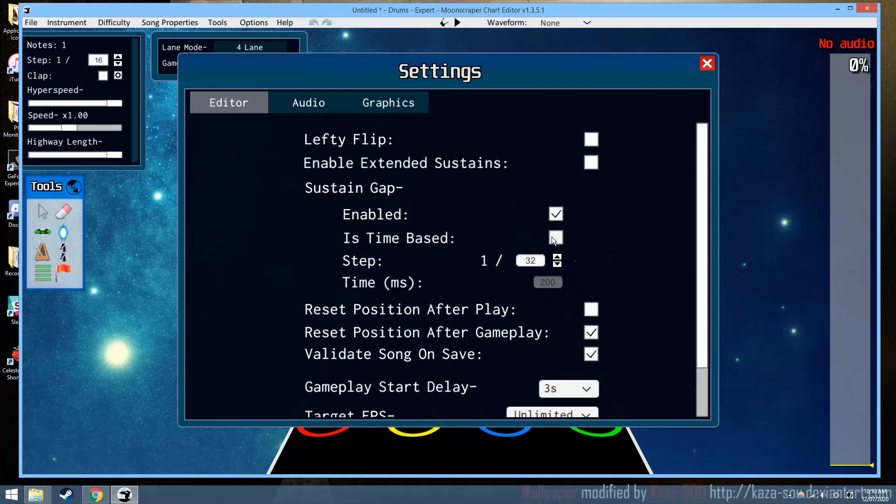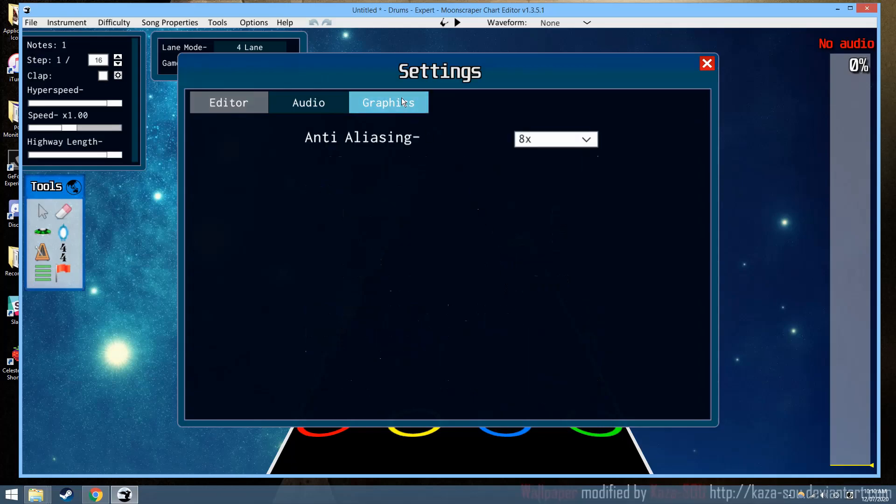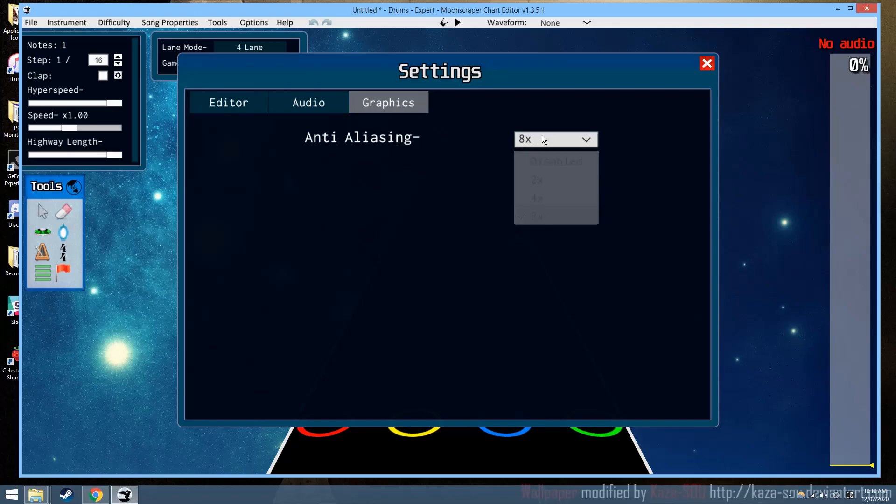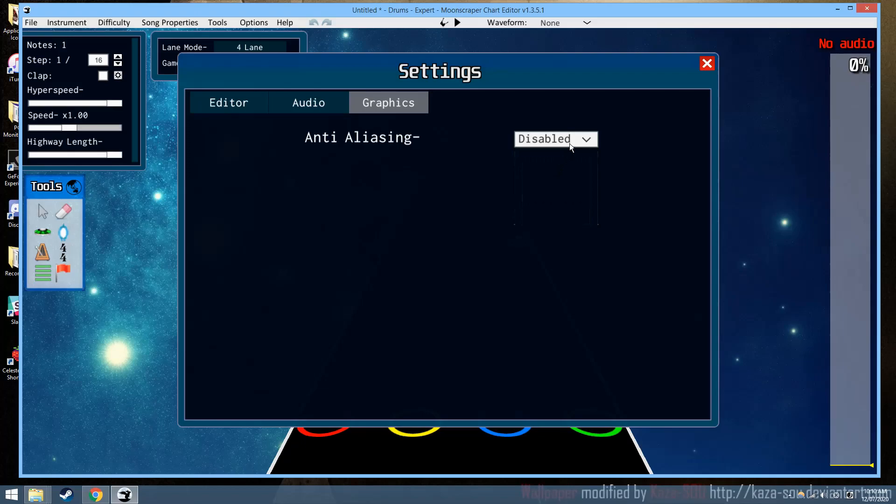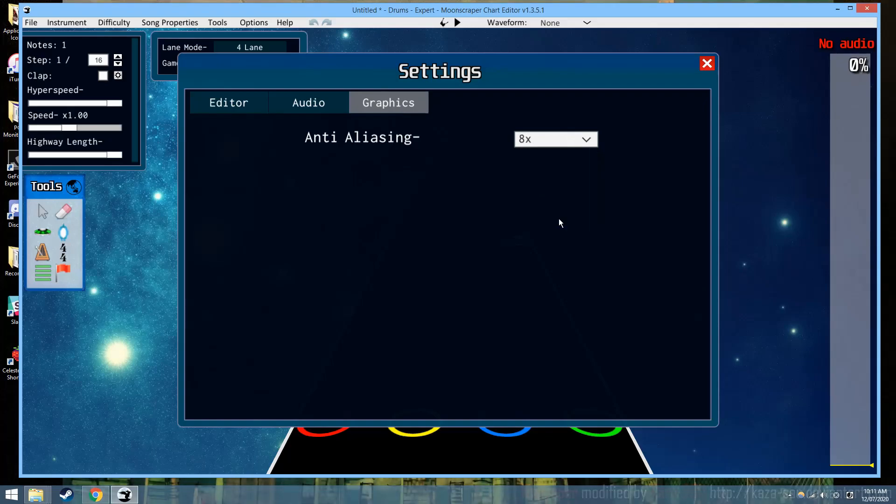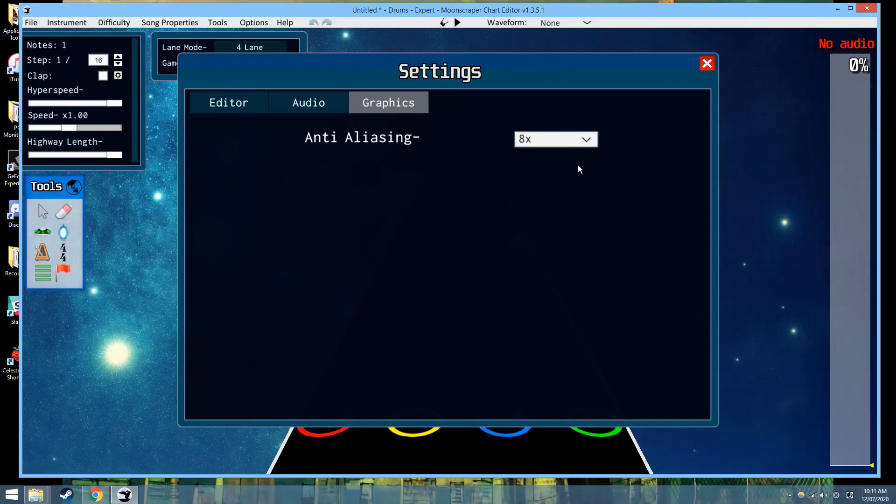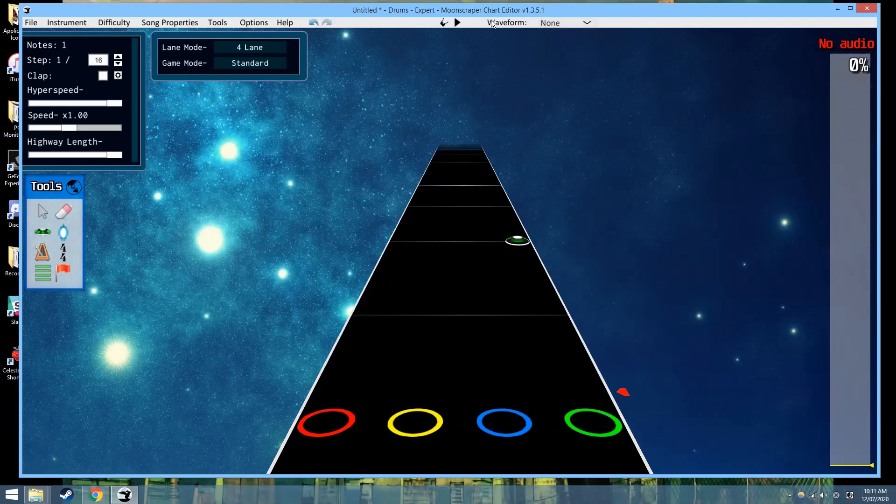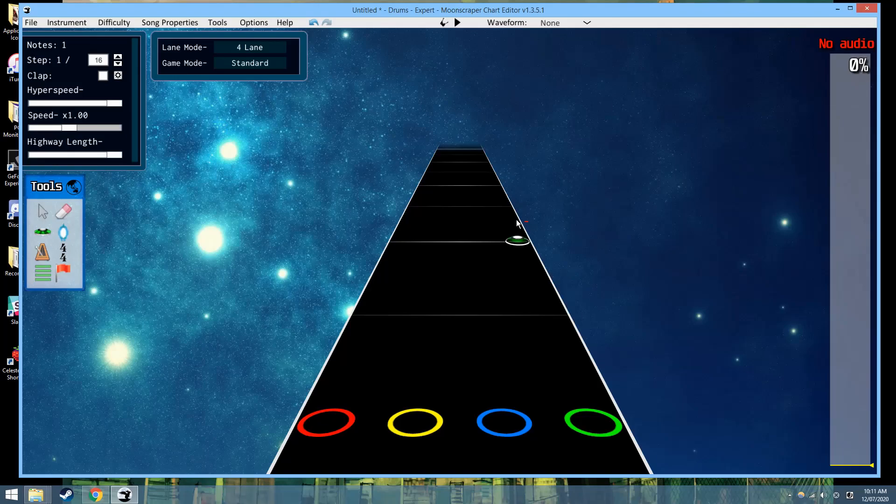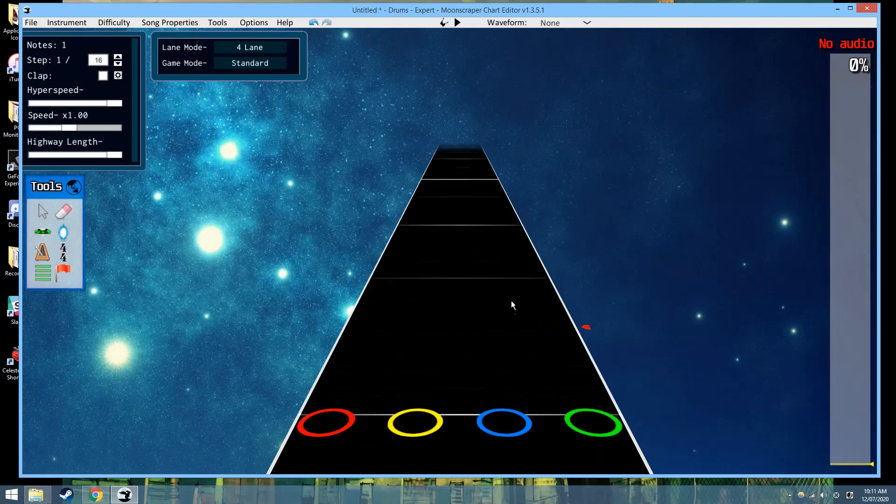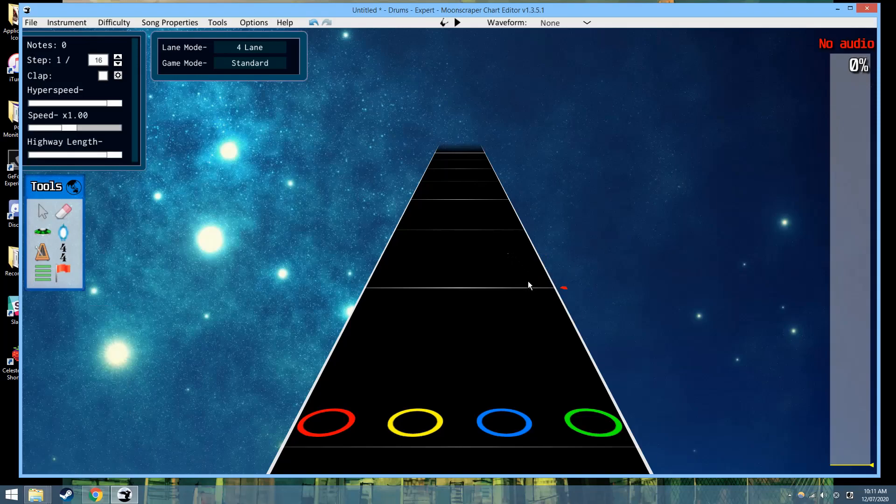There's also a graphics menu, so for people on lower-end hardware, if you want Moonscraper to run better, just turn the anti-aliasing down. That's one of the big sort of hugs on the GPU side of things. You can turn that off. Everything will look worse, especially the waveform. The waveform does look much worse when anti-aliasing is disabled, but for the sake of actually functioning, then it should work all good.